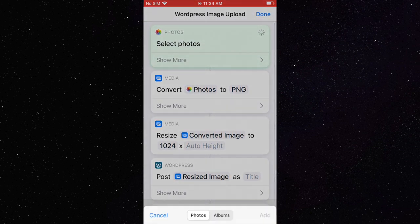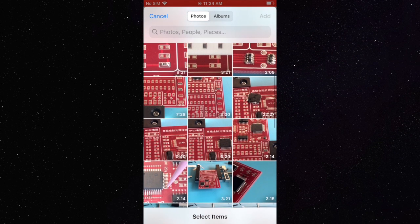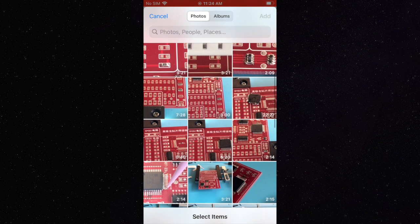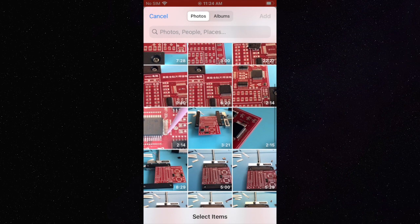Let's try it out. Click the play button, select your image, and watch the actions play out.